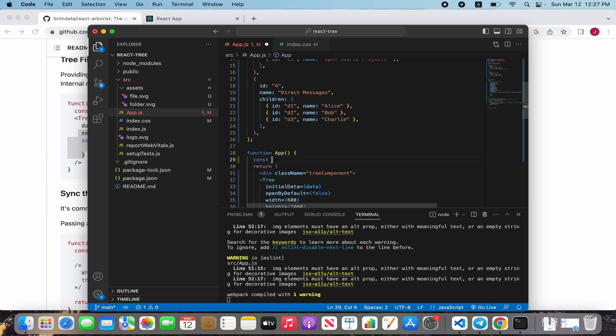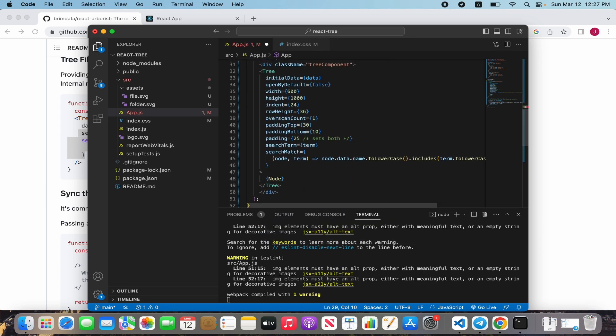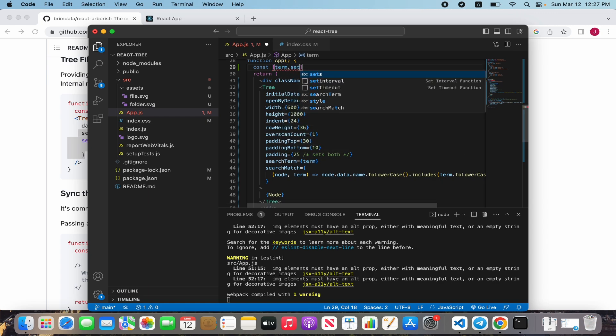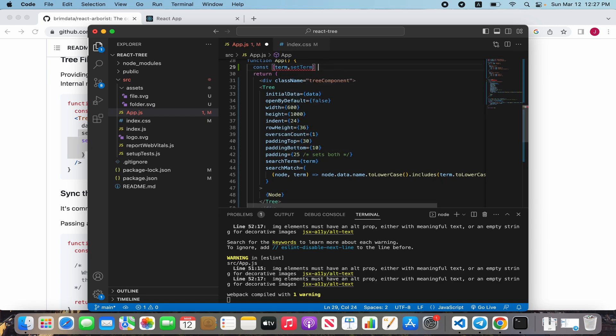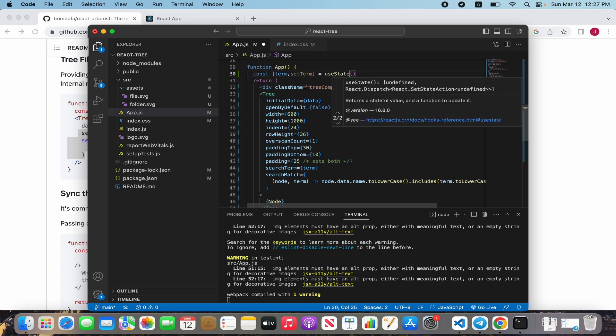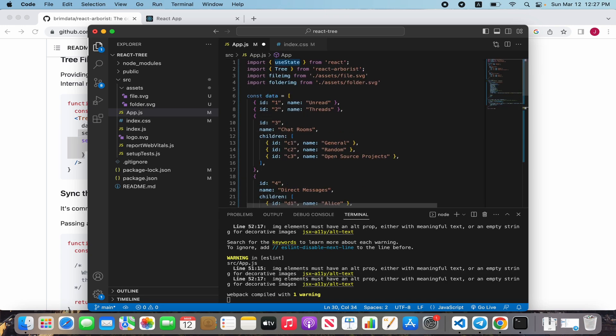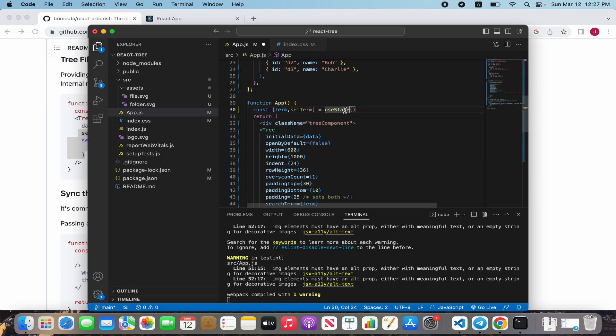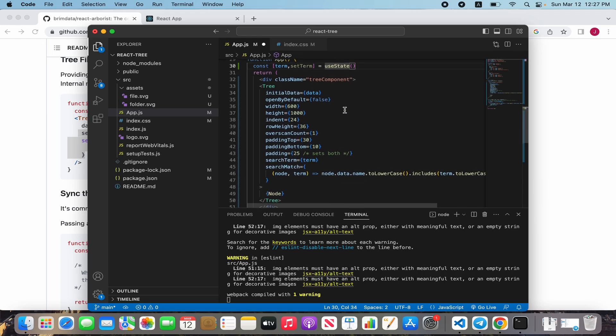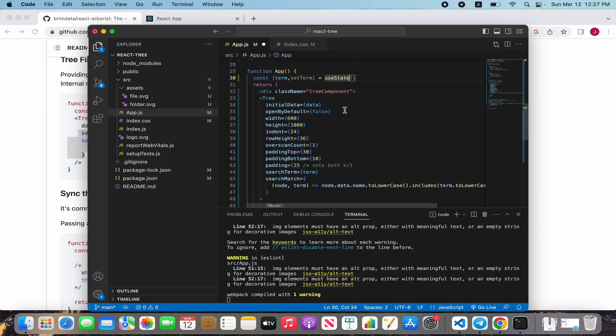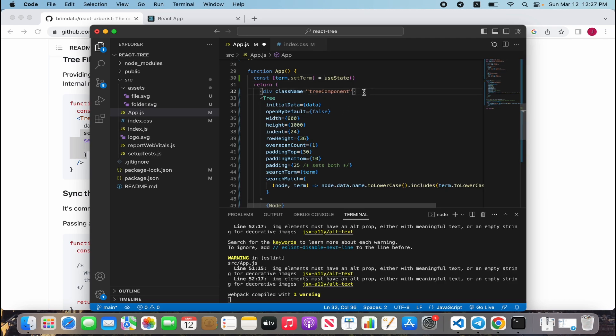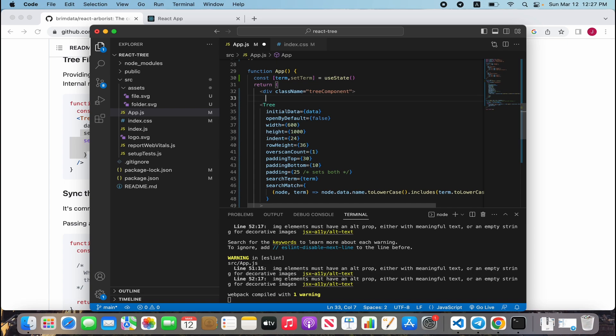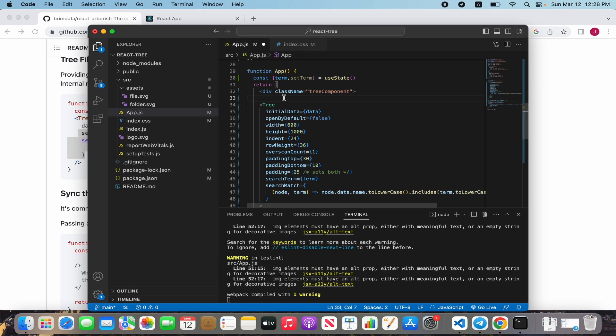Before that we need to define a search input and create state: term, set term, use state. Don't forget about import, my IDE does it automatically. Let's create an input container.